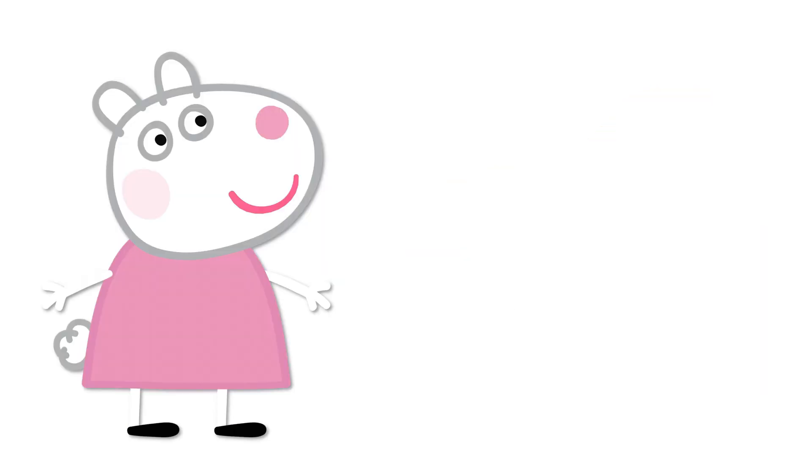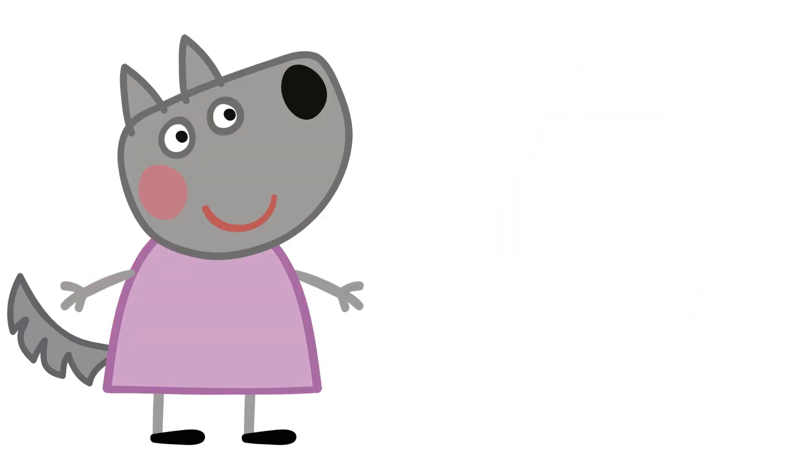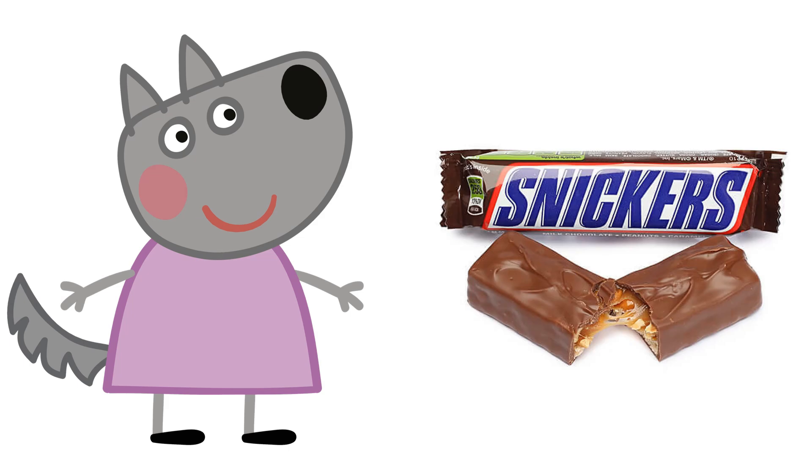Susie Sheep: Cotton Candy. Wendy Wolf: Snickers.